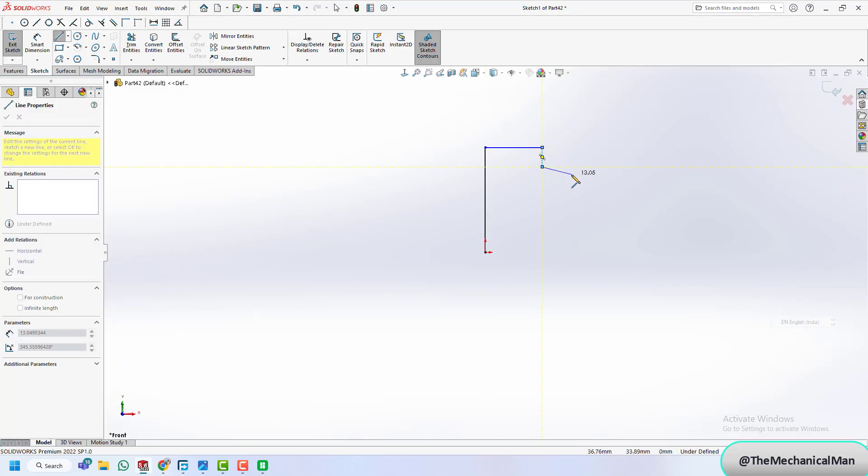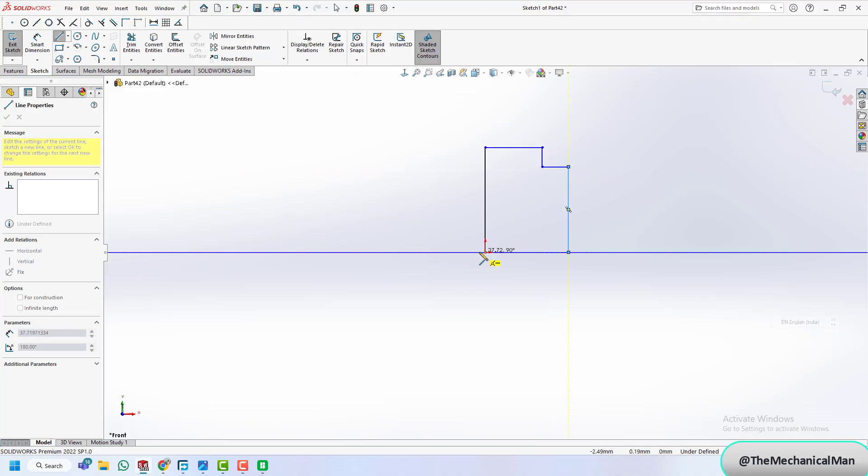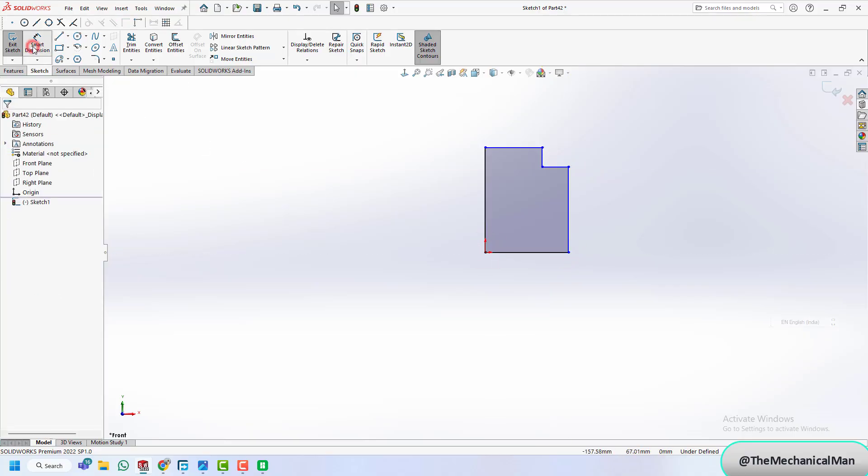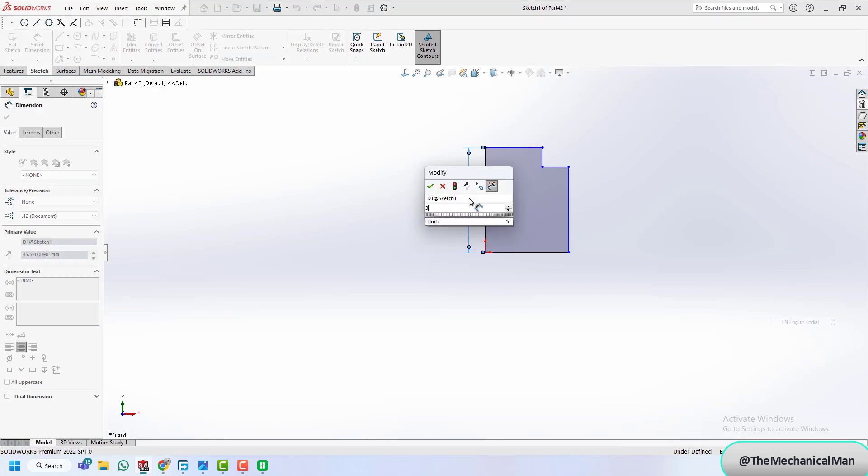First, let's model the jar body. We use the revolve command to shape the jar profile, sketching a half profile and revolving at 360 degrees.